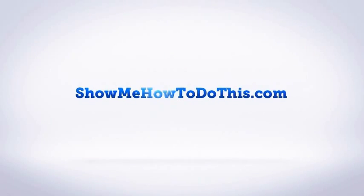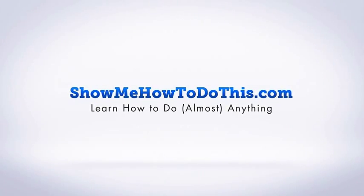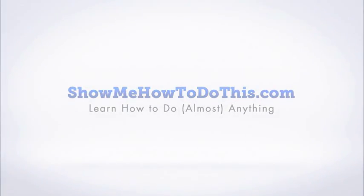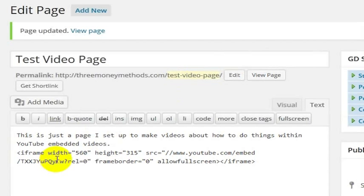By default, the closed captioning system within YouTube will show closed captions only if the user has set those closed captions to show.